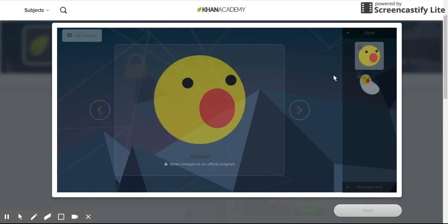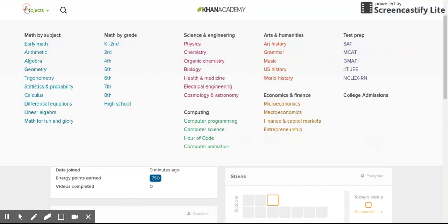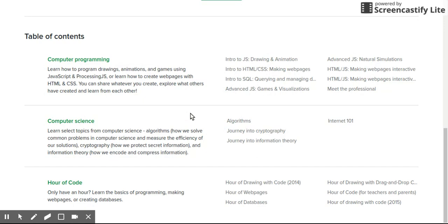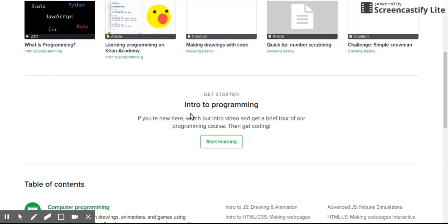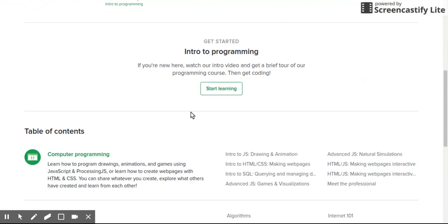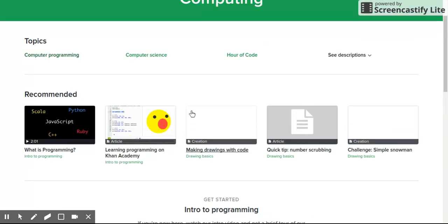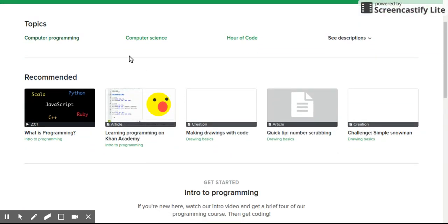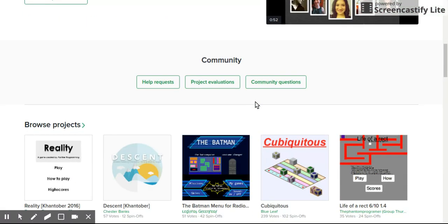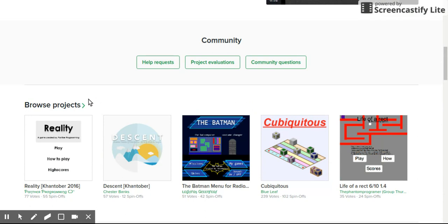Now I'll teach you how to get Winston and Baby Winston. So first I'll start with Winston. You want to go to subjects then computing, then go into computer programming, then scroll down and click browse projects.